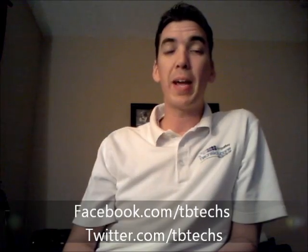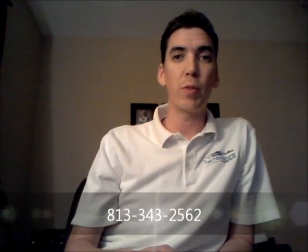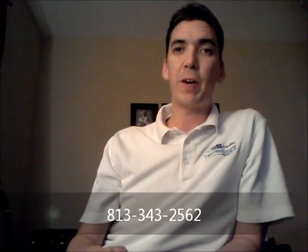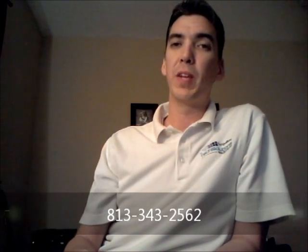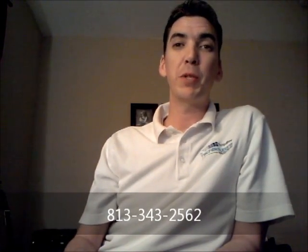So you can find us more, you can find out more about us and find us on the internet on our website at tbtechs.com. That's T-B like Tampa Bay, T-E-C-H-S. You can also check us out on Twitter, twitter.com/tbtechs. Obviously, our YouTube page. We're happy to chat with you there. I was going to say you can also give us a call if you're in the Tampa area. 813-343-2562. So I'd love to hear from you guys.